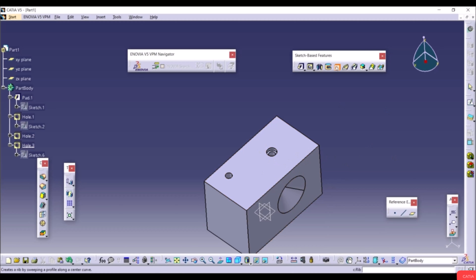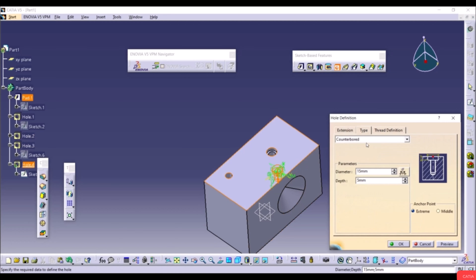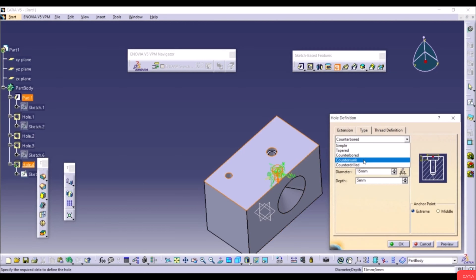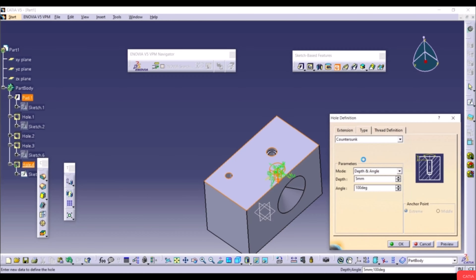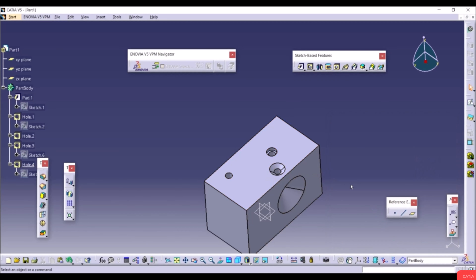Go to Hole again, select a face, go to Type and select Countersunk. A countersunk hole has an enlarged V-shape opening to accommodate a fastener below the level of the workpiece surface. Click Preview and OK.